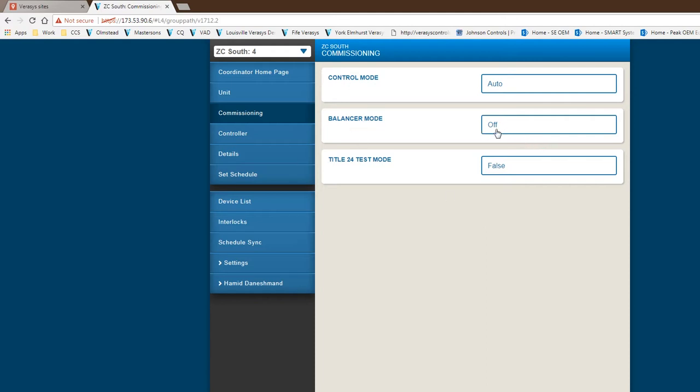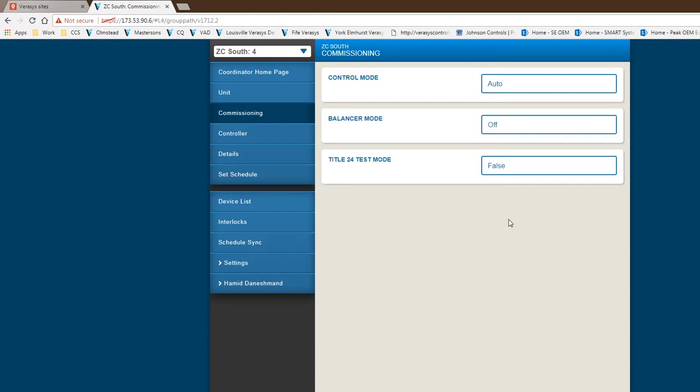What that does basically provides the balancing capability of the VAV systems and provides an output of 100% to all the boxes. Then you could go through your balancing commissioning for each box. We also have a Title 24 test mode. You can change that to true. What that does, it gives us the capability of taking a request from an outside source and then creating a Title 24 sequence to our zones and changing the set points to the Title 24 set points or what we call the standby set points.